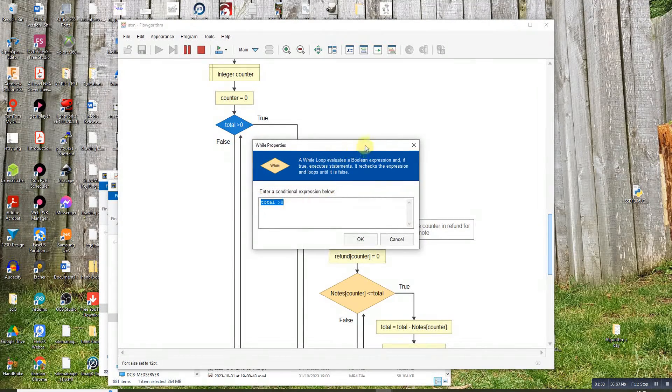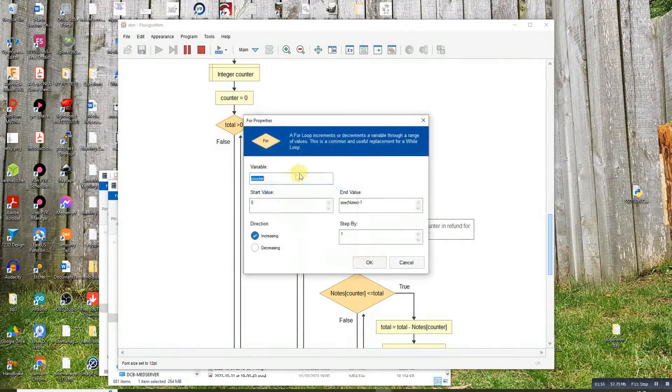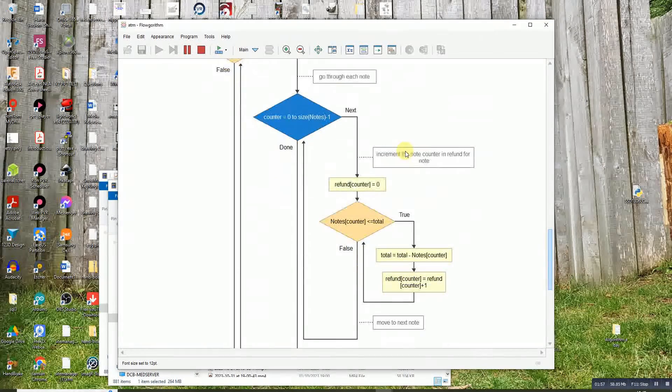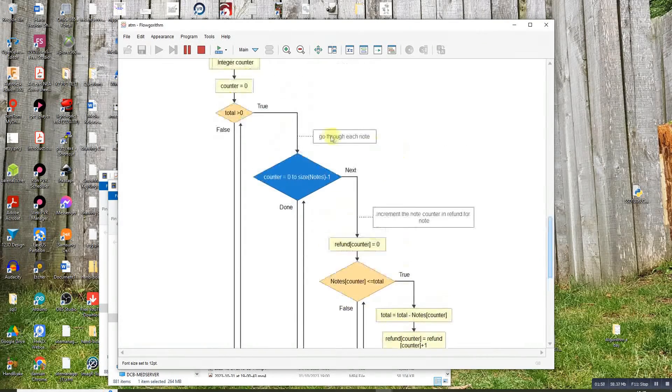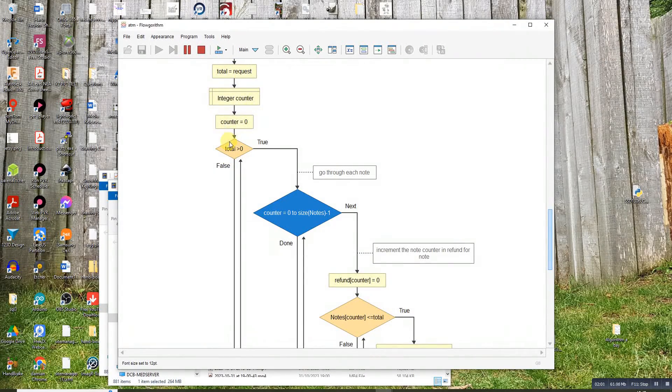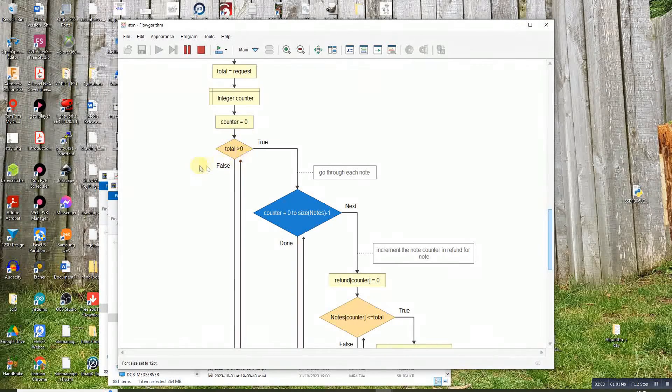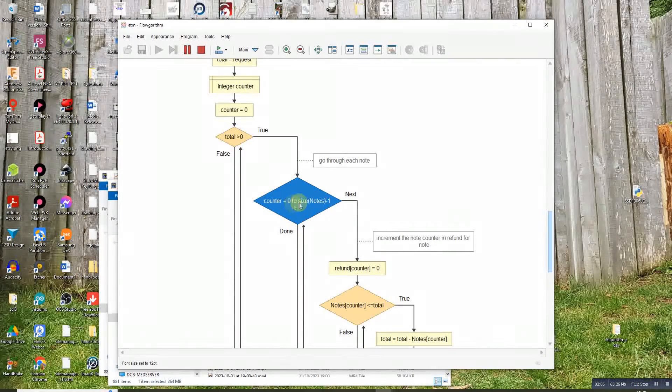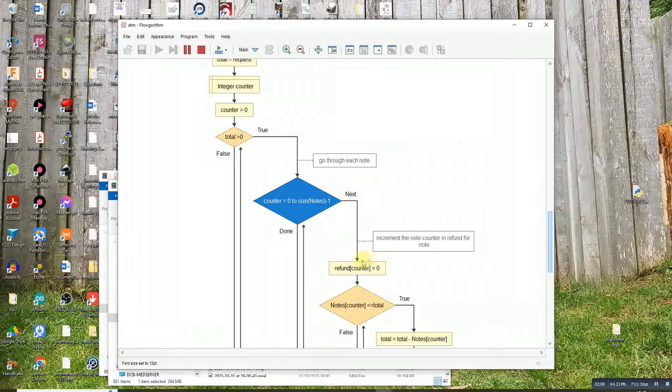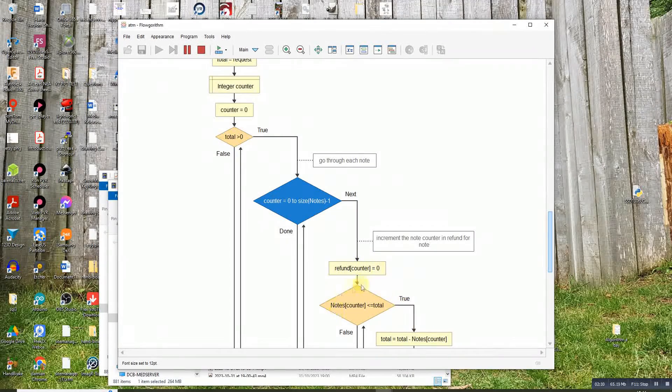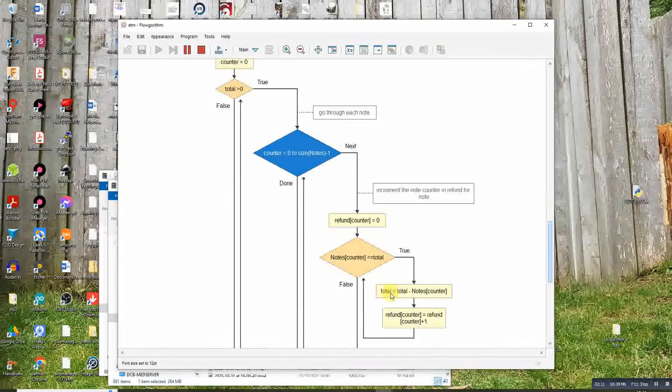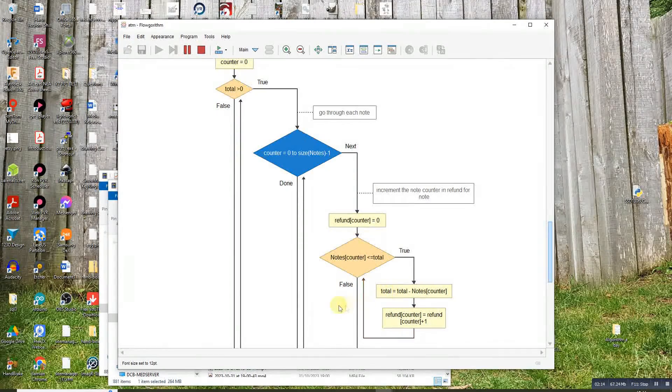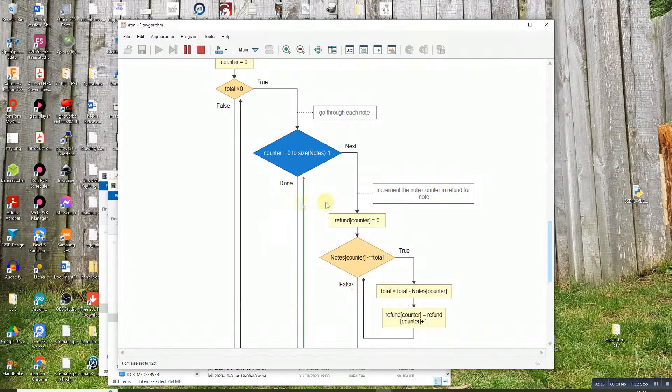We've got the total, which is how much we want to have. While that's greater than zero, we get the first counter. So we're looking at the first note, which is the 5000, and we go through that, taking 5000 off until 5000 no longer fits in it. Go up to the next note and so on. It iterates through the different notes.